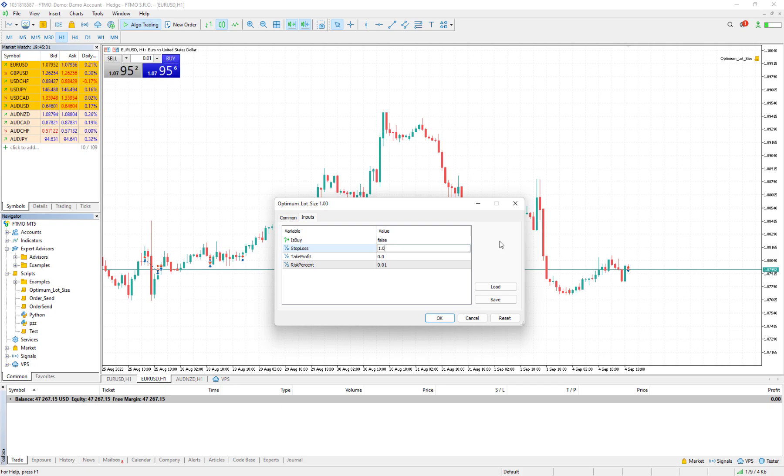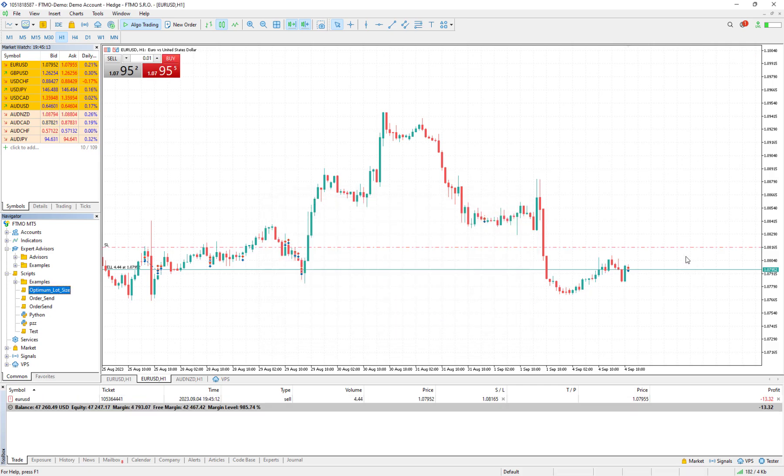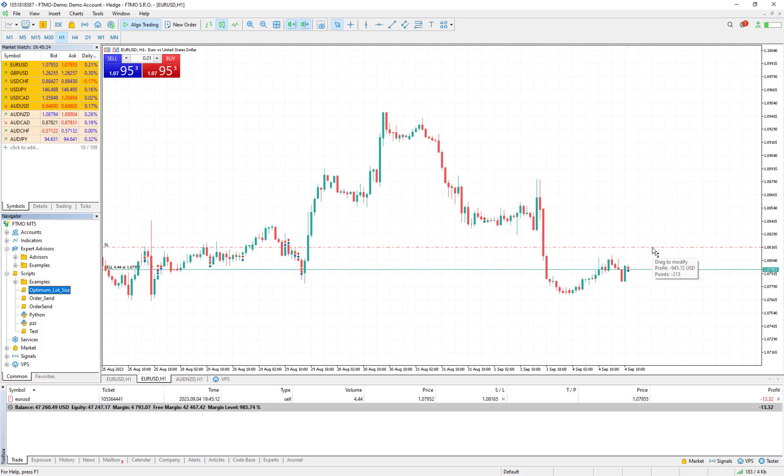But in this case, for example, I want to just risk two percent of my balance. If I press okay, a sell order is open, and if I hit the stop loss I would lose 945 dollars, which is equivalent to two percent of my balance account.